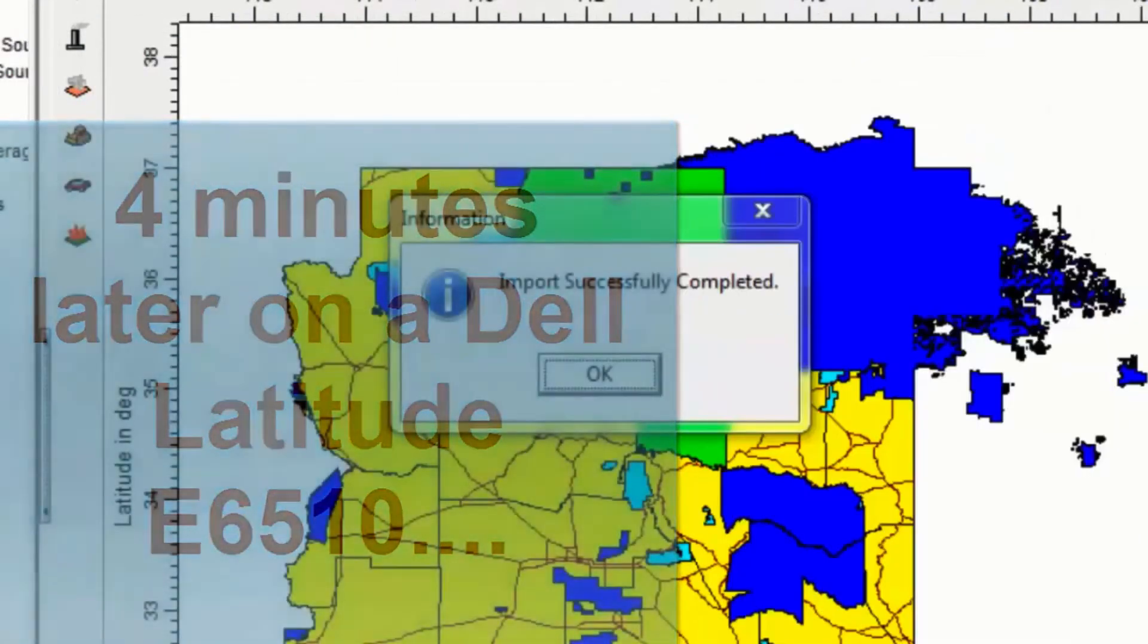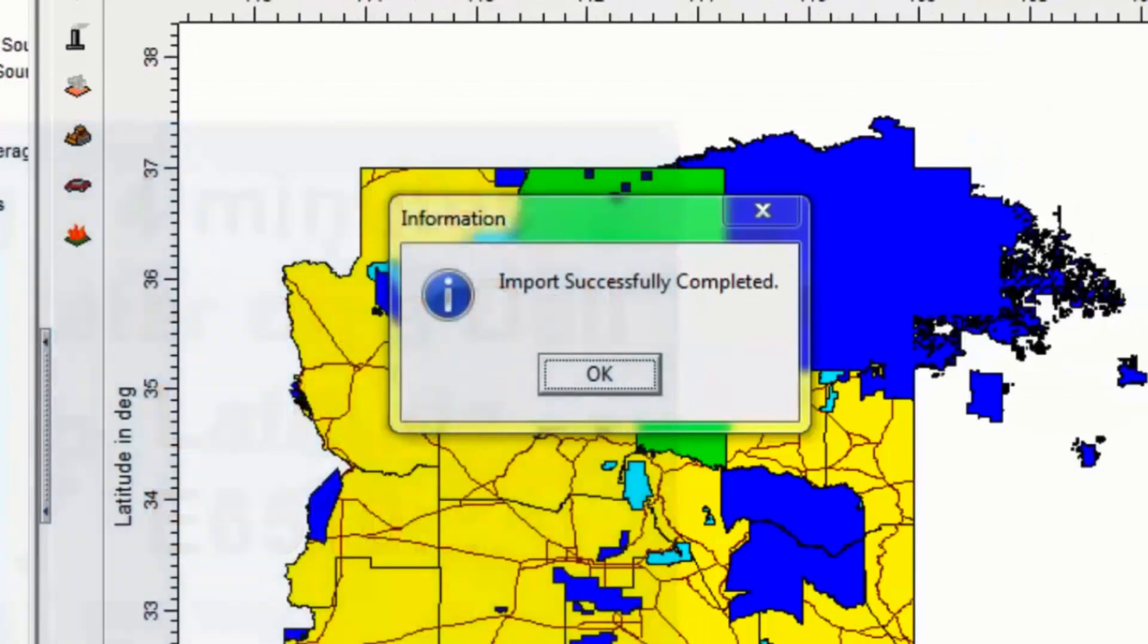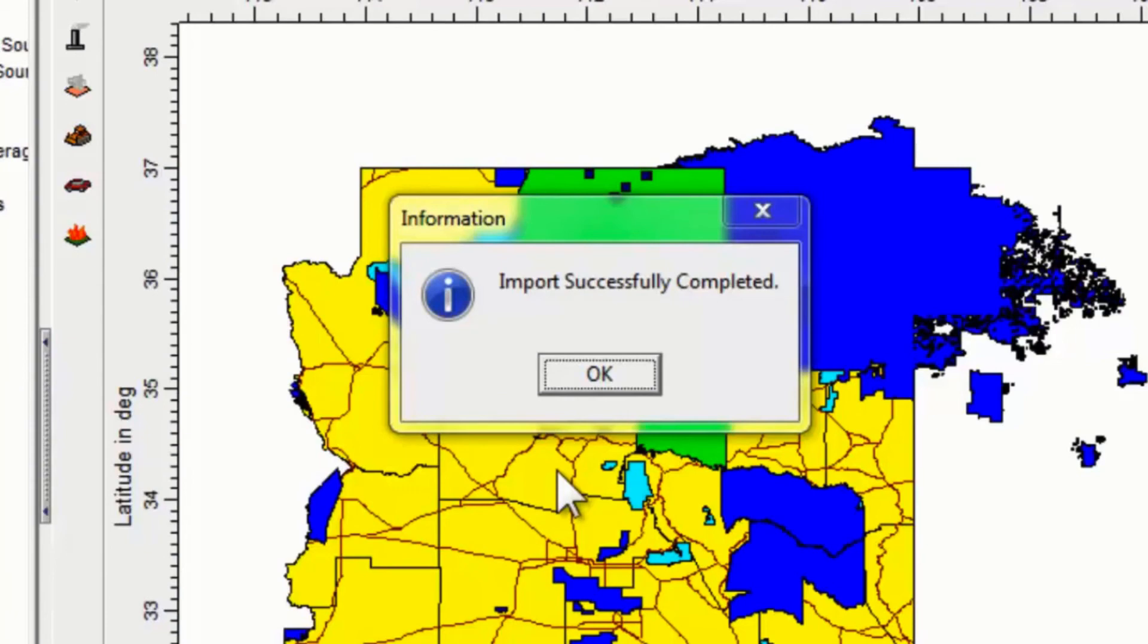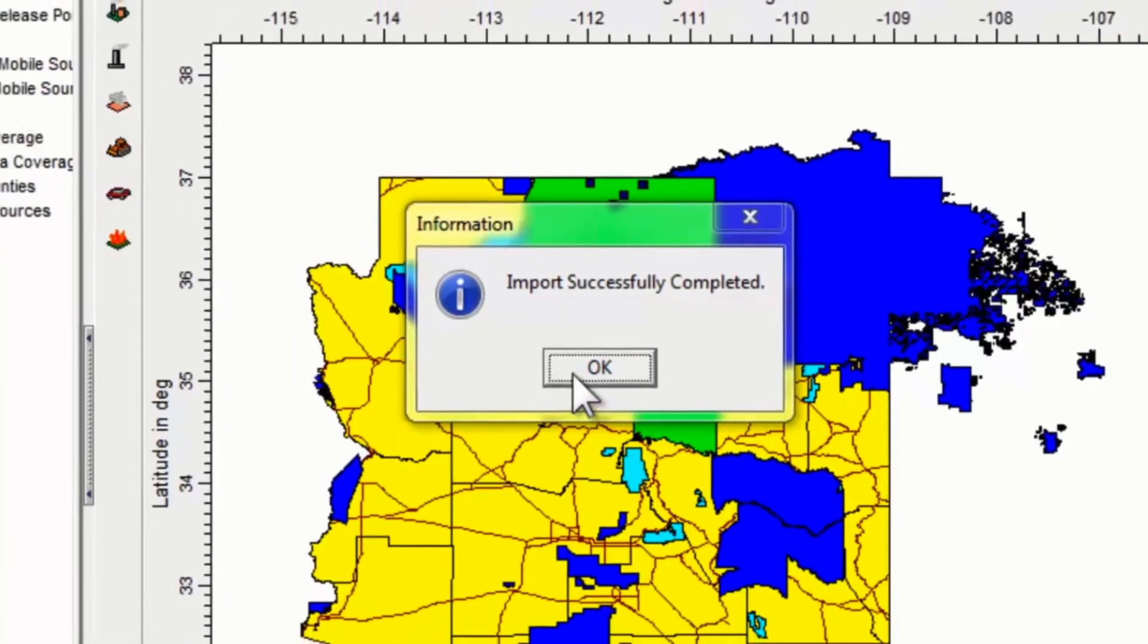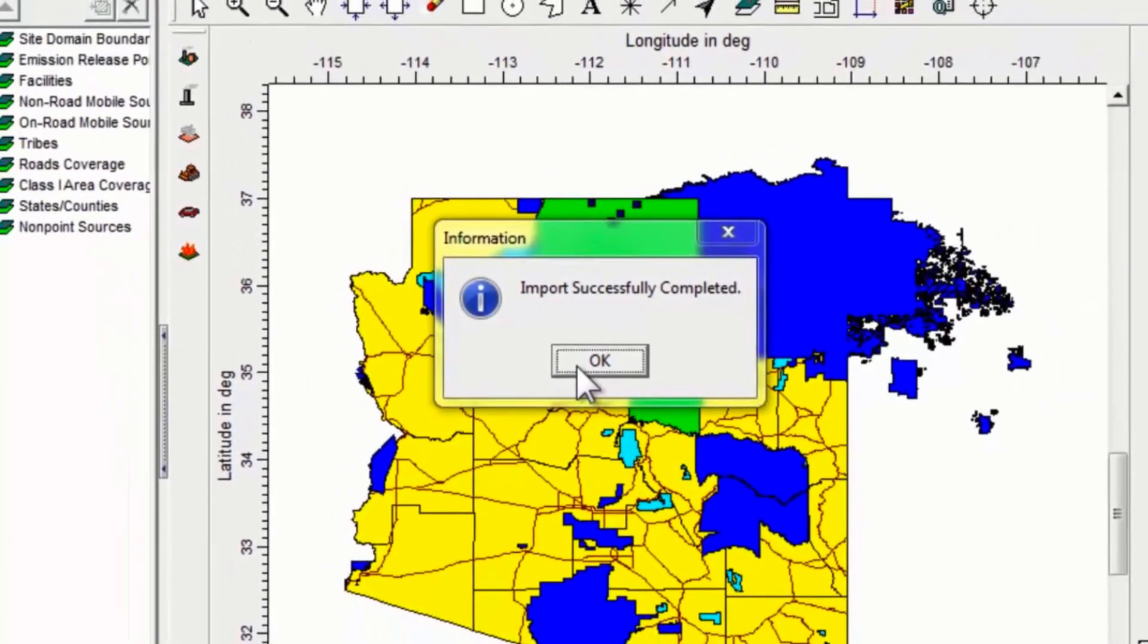Everything got imported correctly, and when that is done, we get this import successfully completed, very reassuring message, and we click on the okay button on that.